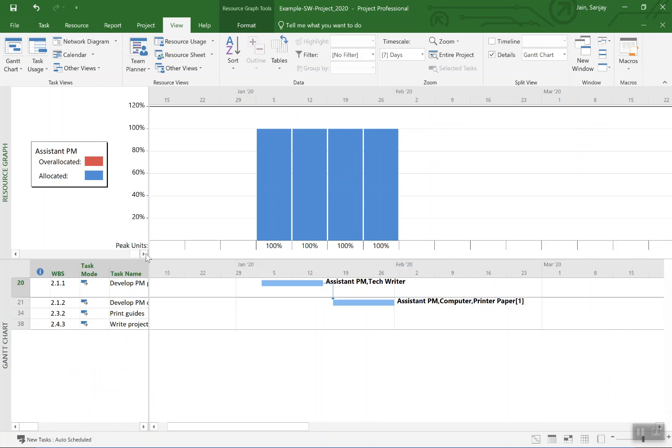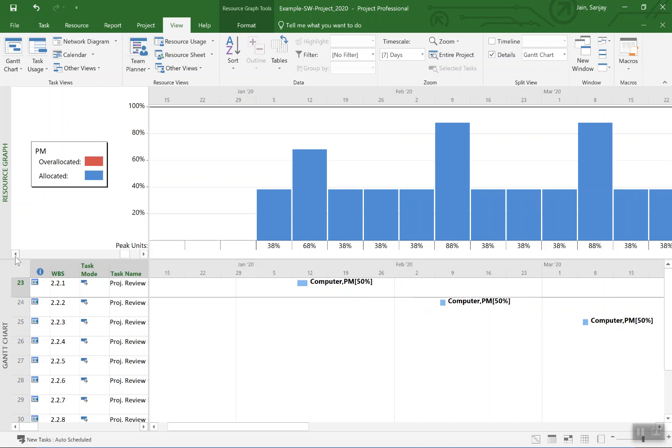You look at assistant PM is only busy in the month of January, looks like, and after that he or she is available. So we say okay, so let's shift some of the work for the second review cycle to the assistant project manager.